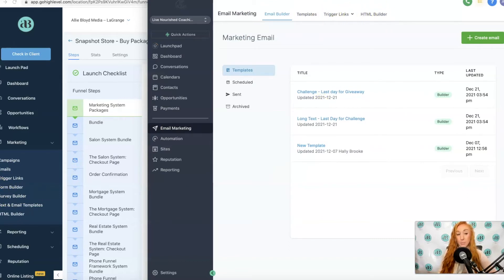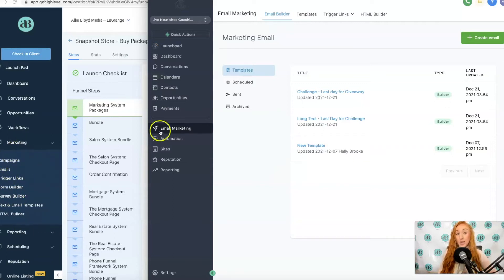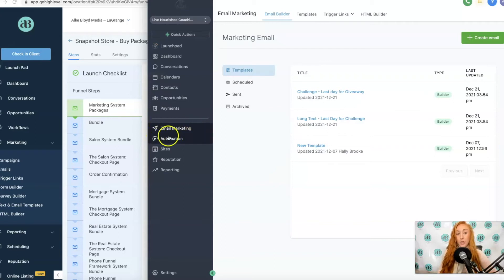Survey builder, form builder, and campaigns, which were previously under Marketing, you don't find them under Email Marketing.